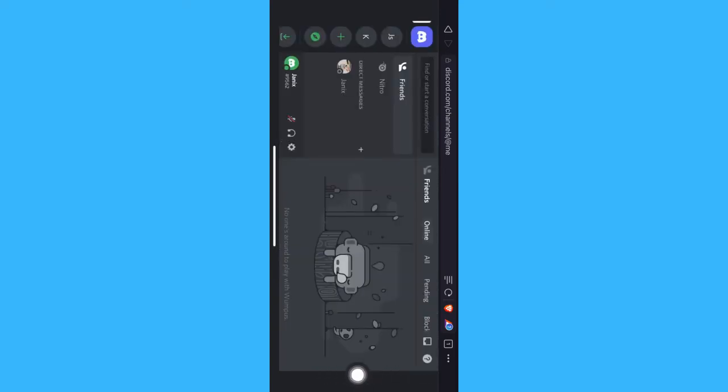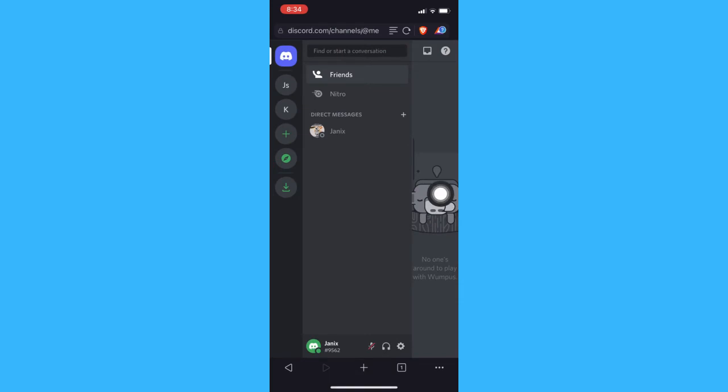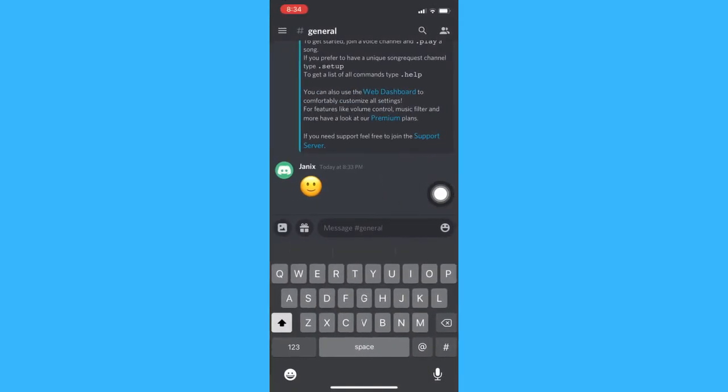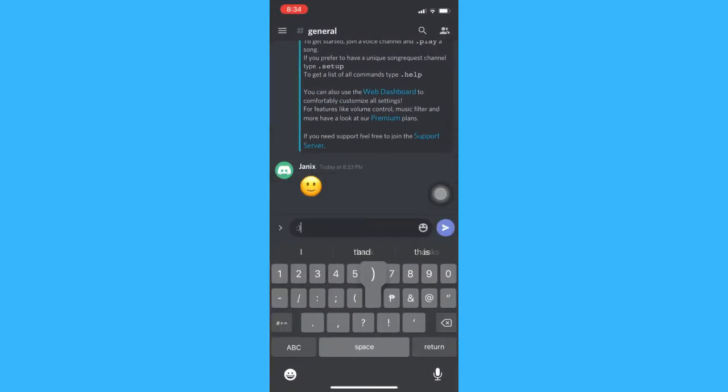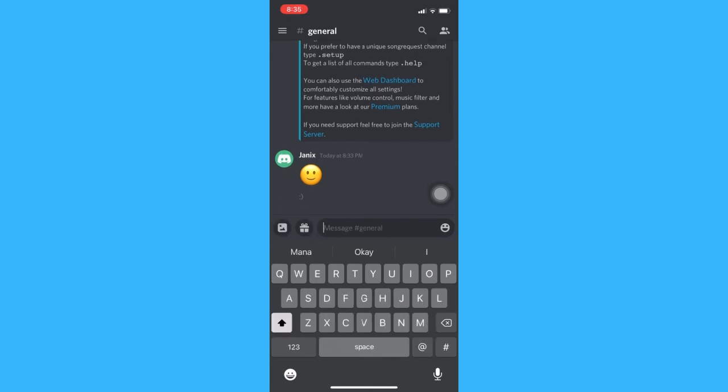And then once we go back to the Discord app, type in the emoji that we want and then there it is. That's how to turn off auto emoji on Discord on iPhone.